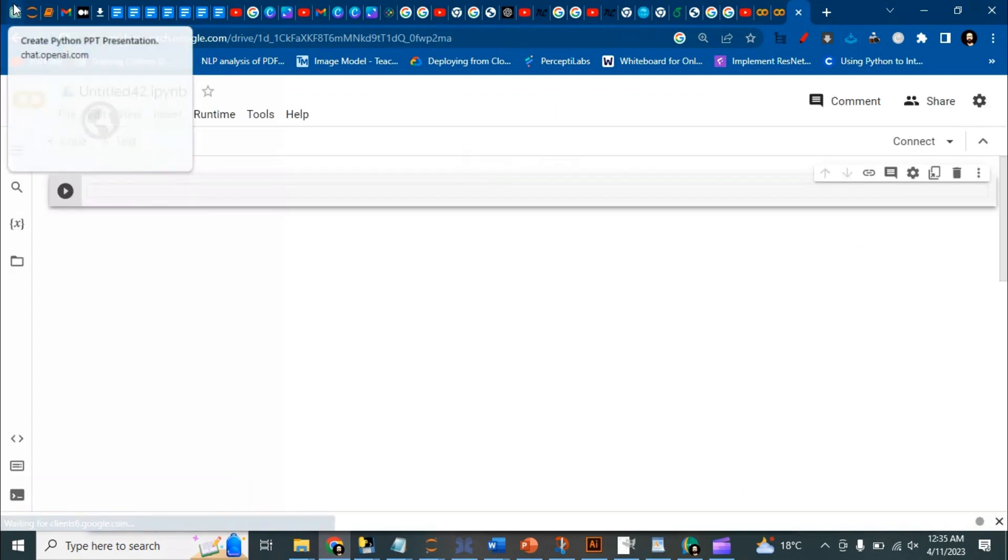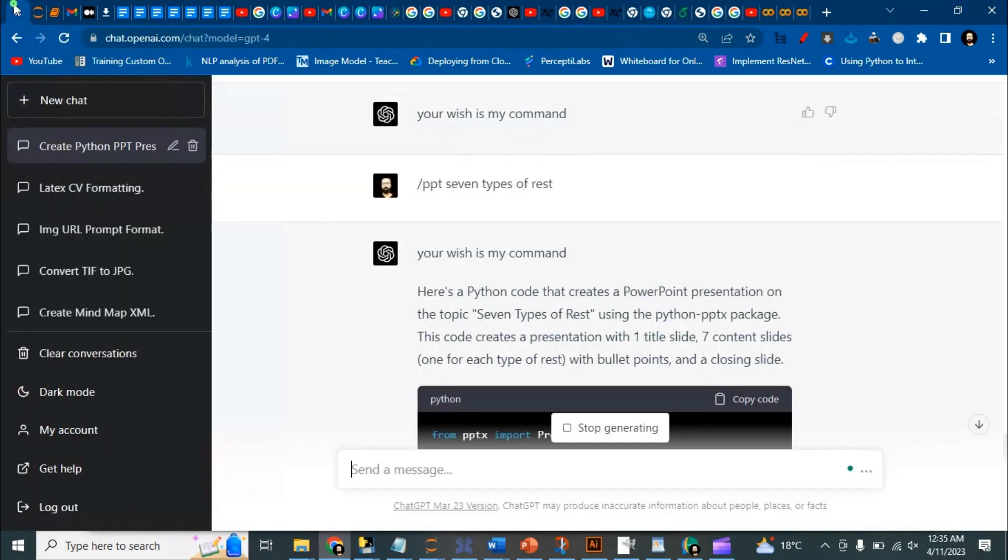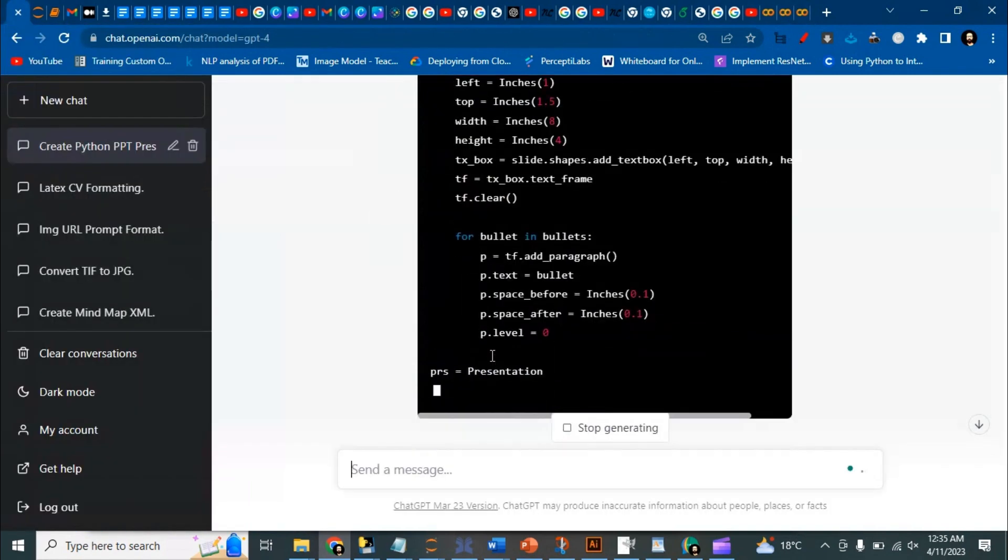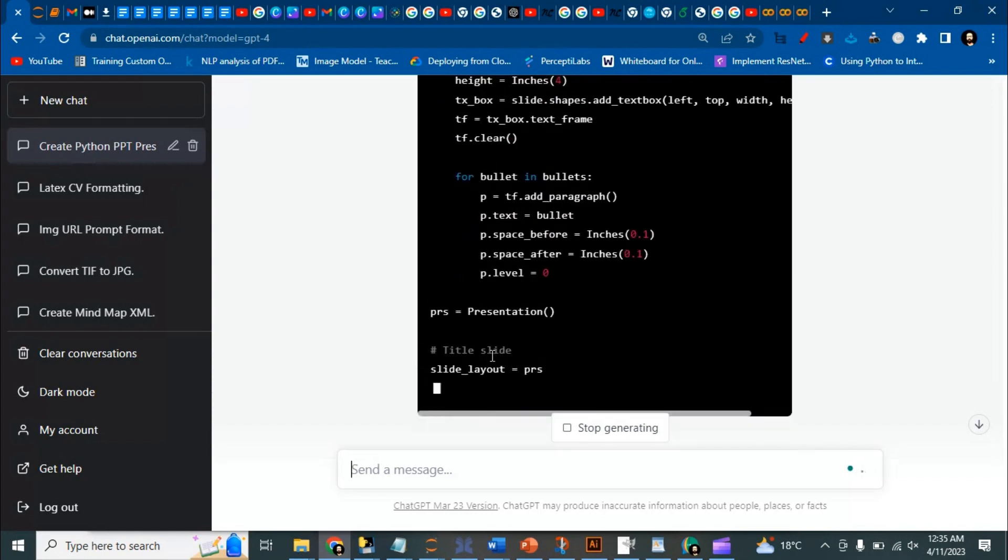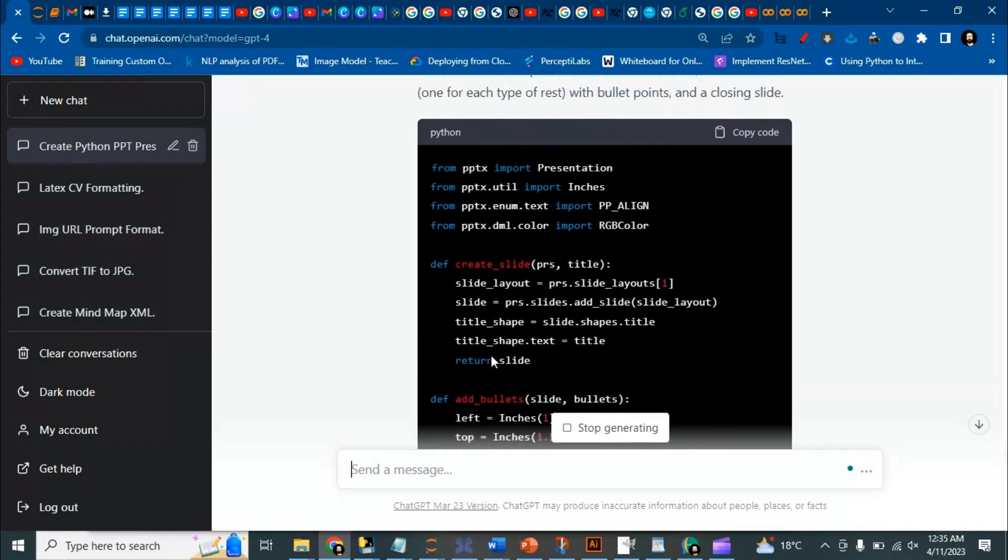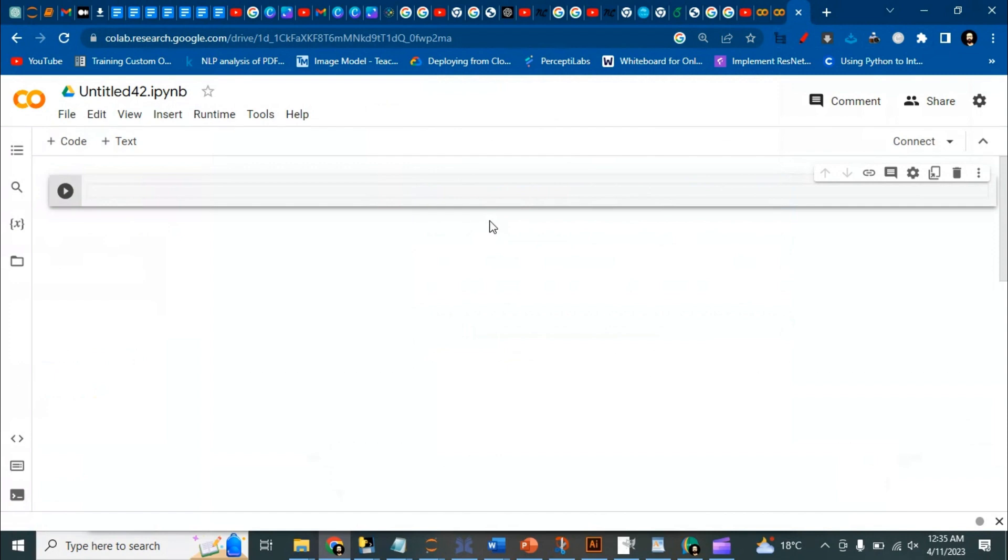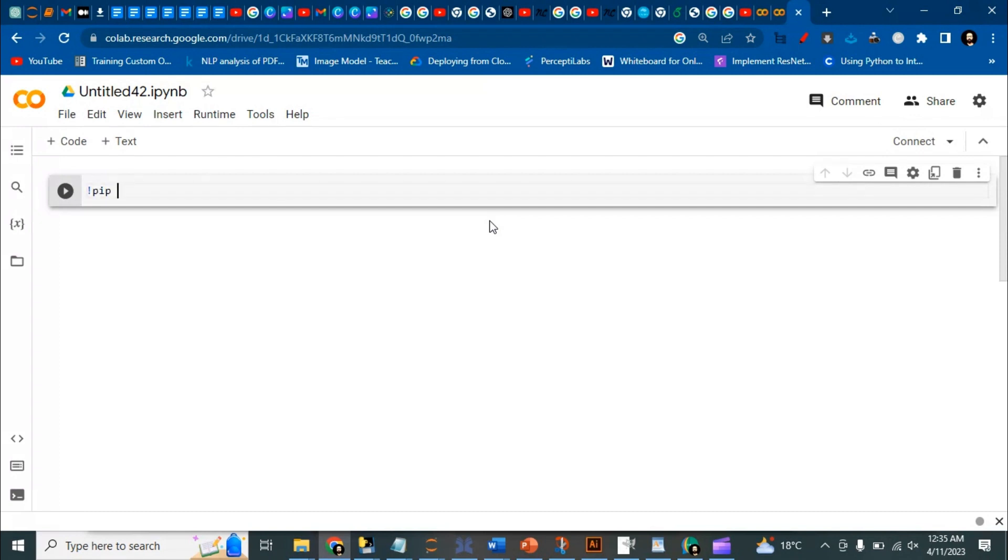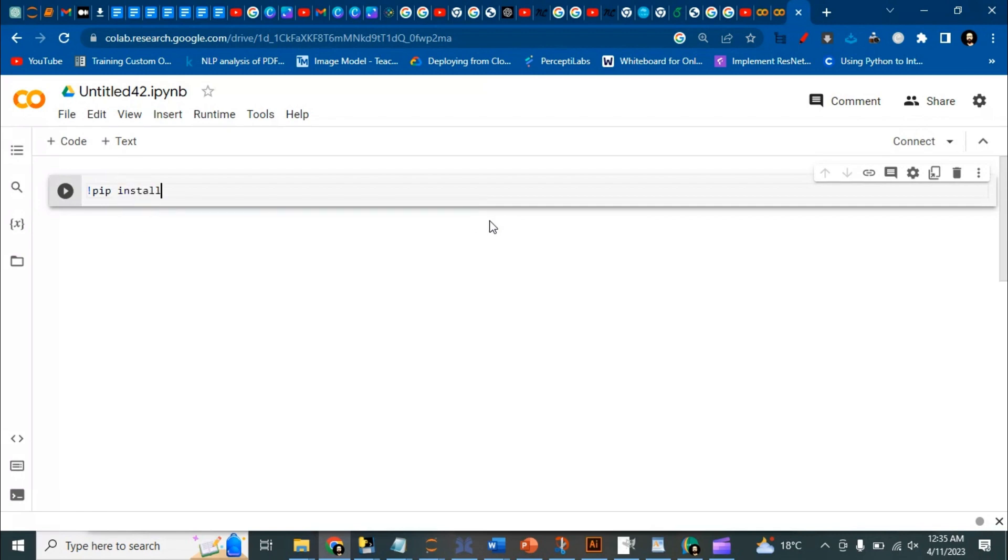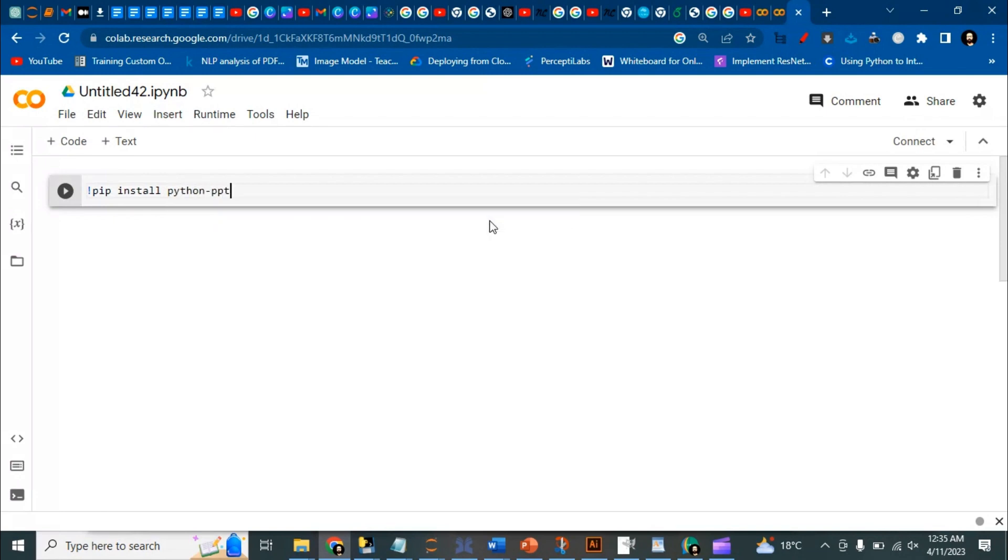You'll see something similar to this one. It's still writing the presentation. In the meantime, you have to write here exclamation mark pip install python-pptx. If you're wondering what this is, this is to install the module.